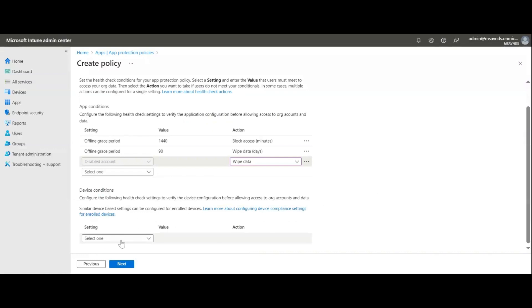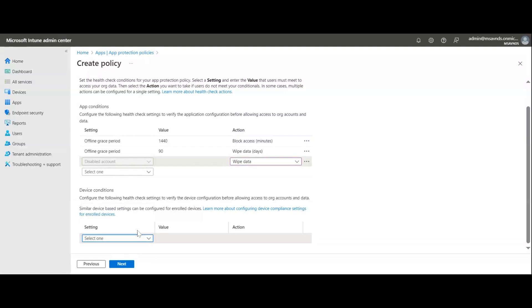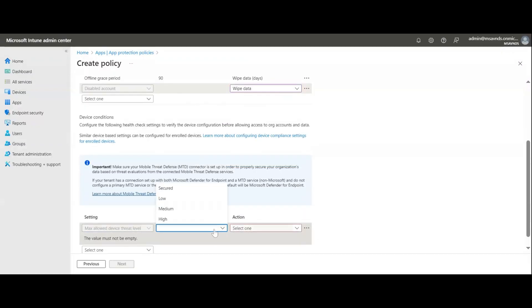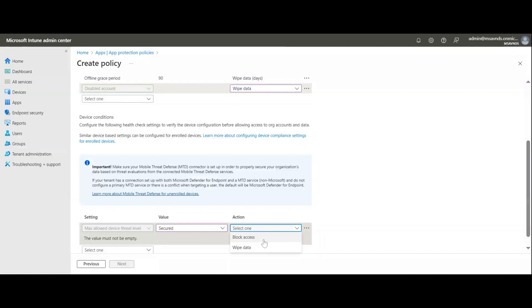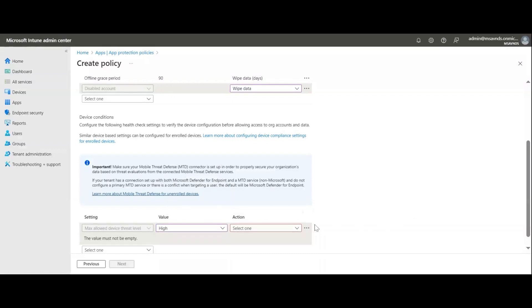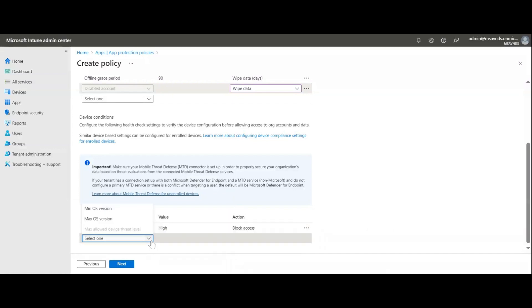Under device conditions we have options like 'max allowed device threat level.' Selecting it gives values: low, medium, high, or secure. If I select secure, I can then choose an action such as block access or wipe data. If I select high, I would block access. This is how we set device-level conditions to perform actions on devices.